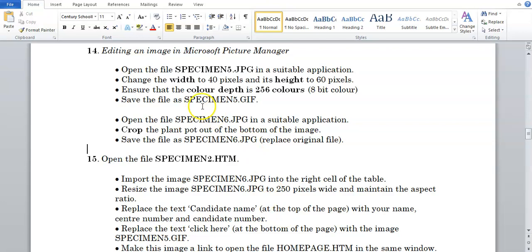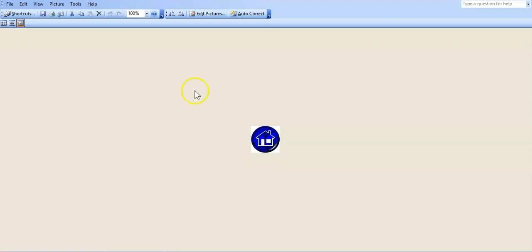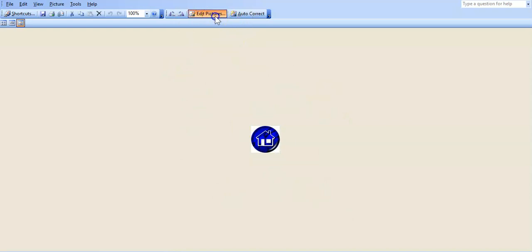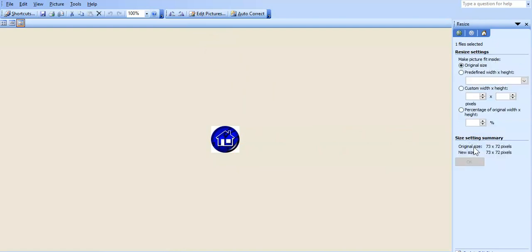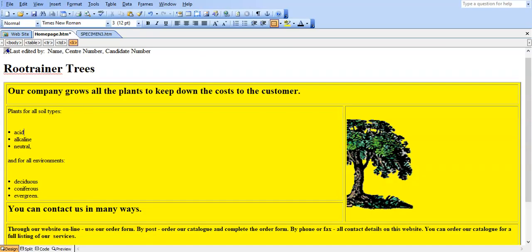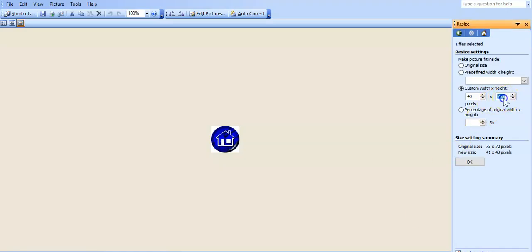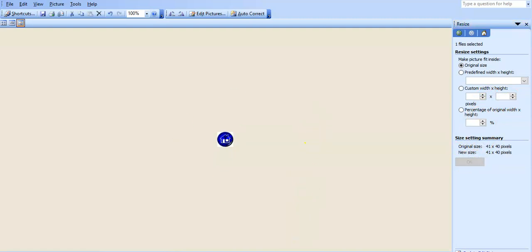So they say that we have to change the width of the image to 40 pixels and the height to 60. So what we're going to do with this picture, we're going to edit it. I'm going to say edit pictures, and since we're changing the height and the width, it's resizing the picture. So we're going to resize, and I'm going to make it a custom width and a custom height because they've given us the height and the width to make it to. So the width is 40, and the height is 60. I'm just going to say okay, and it's changed it.